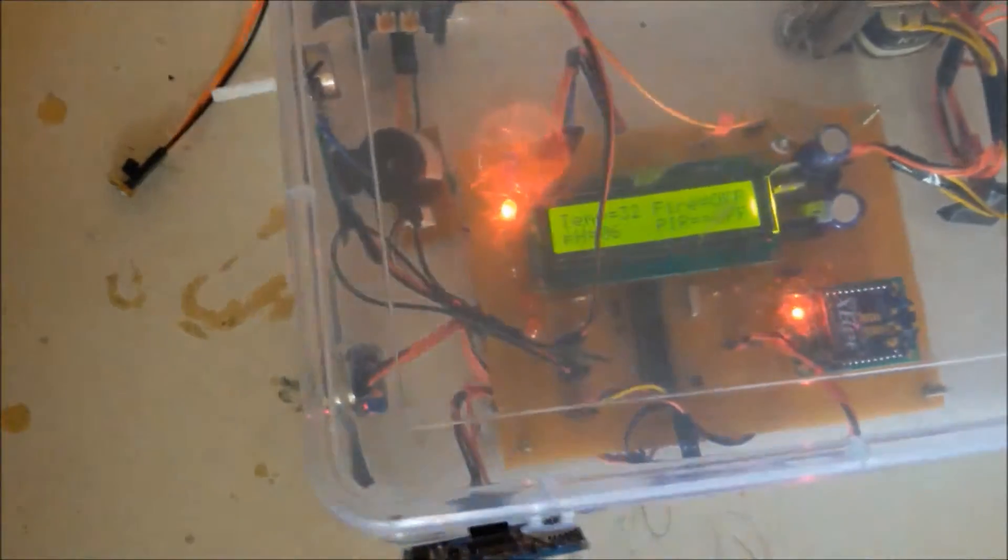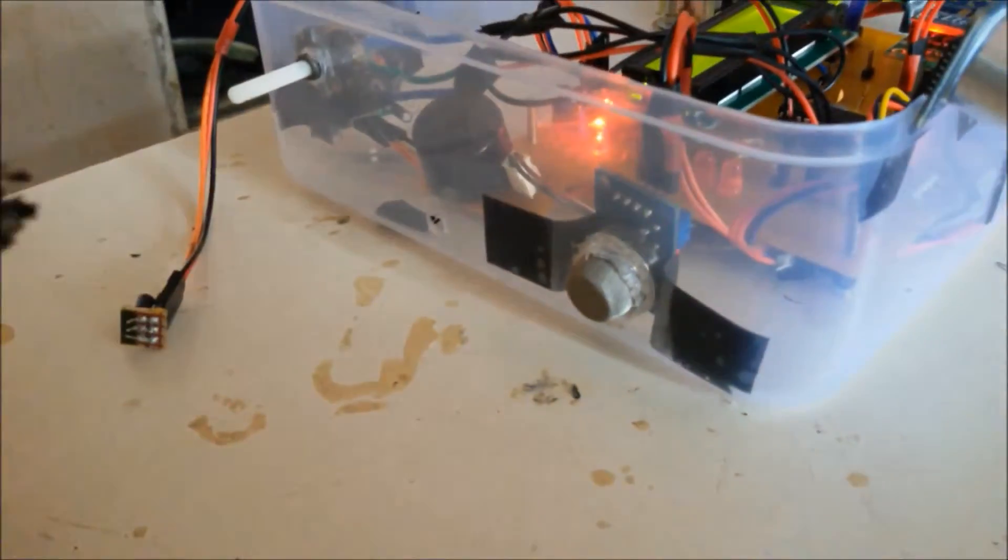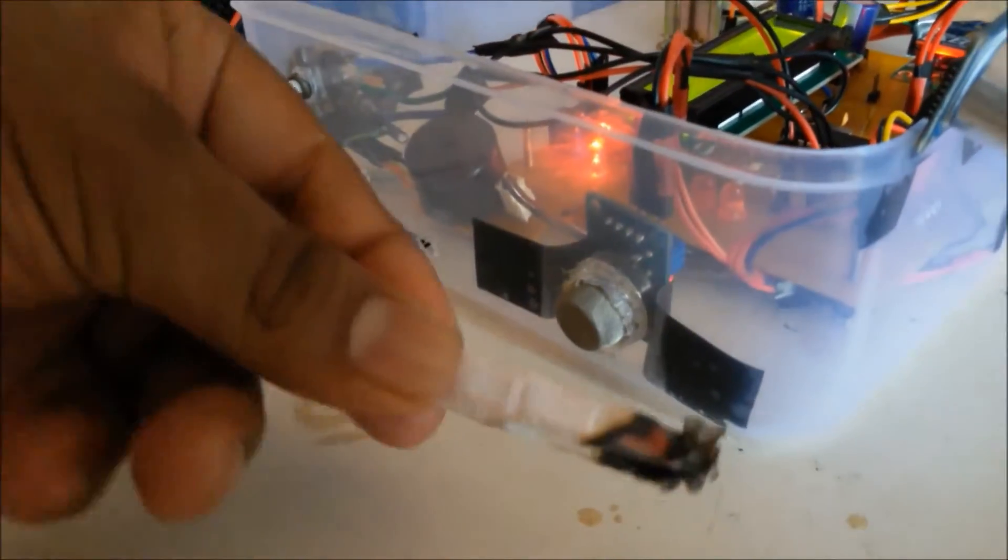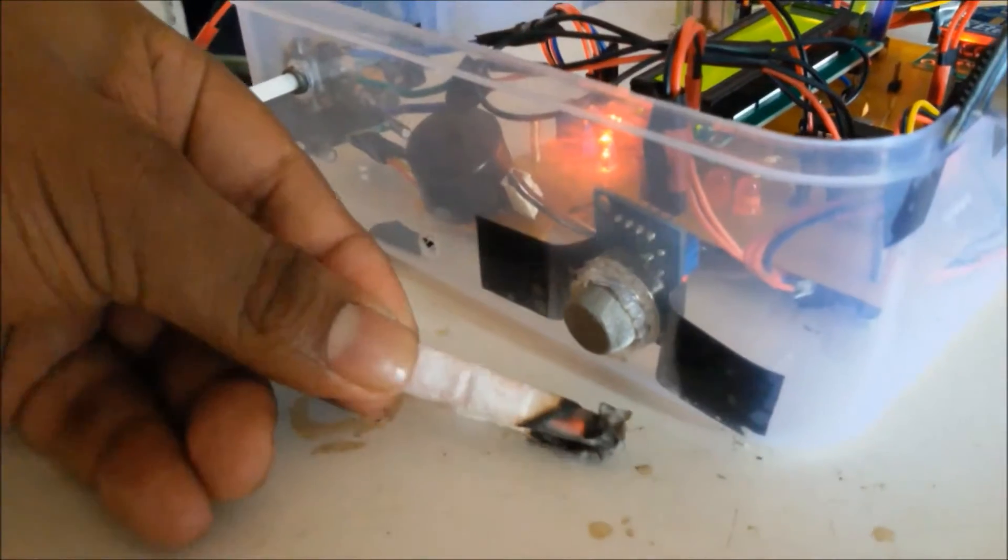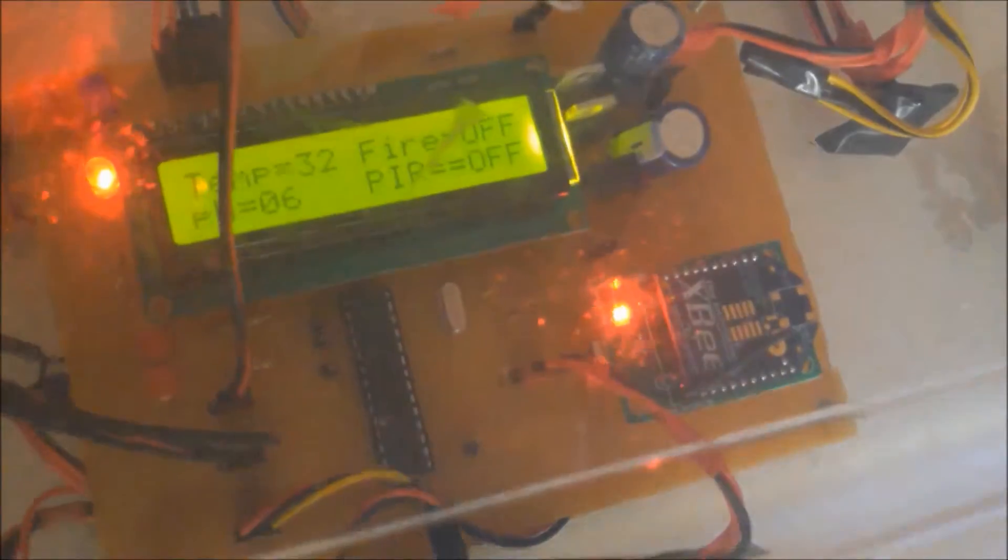Now we look at the MQ2 gas sensor. Whenever we provide smoke to the MQ2 gas sensor the LED indicator turns on. At the same time we can see the status on the LCD, that is fire on and fire off.